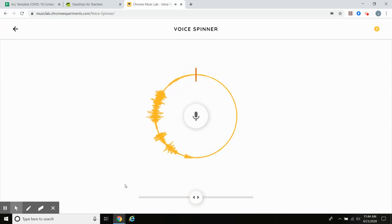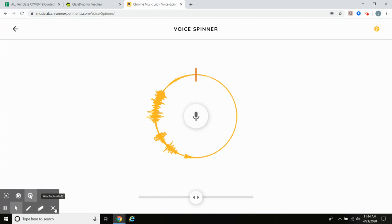Try to find a really fun sentence to record or a fun sound to record, and let me know about it by messaging me on ClassDojo. Have a great day, everyone. Thank you.